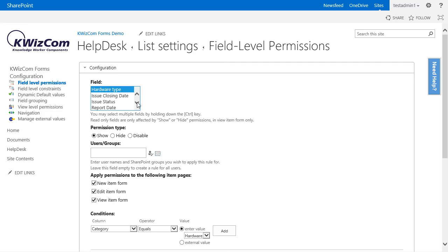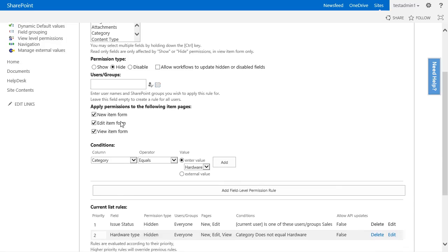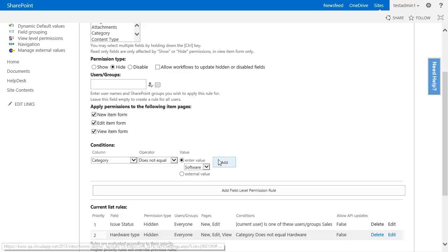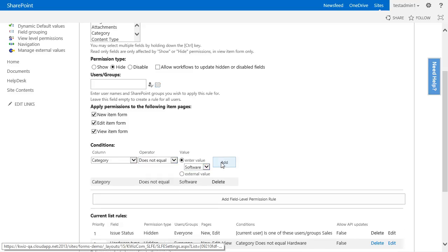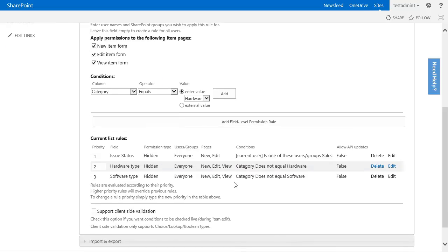Afterwards we need to create a similar rule for the software type. So we apply a rule on the software type, we hide it on all the forms unless the category does not equal software. We will add this condition and add the rule to the form as well.